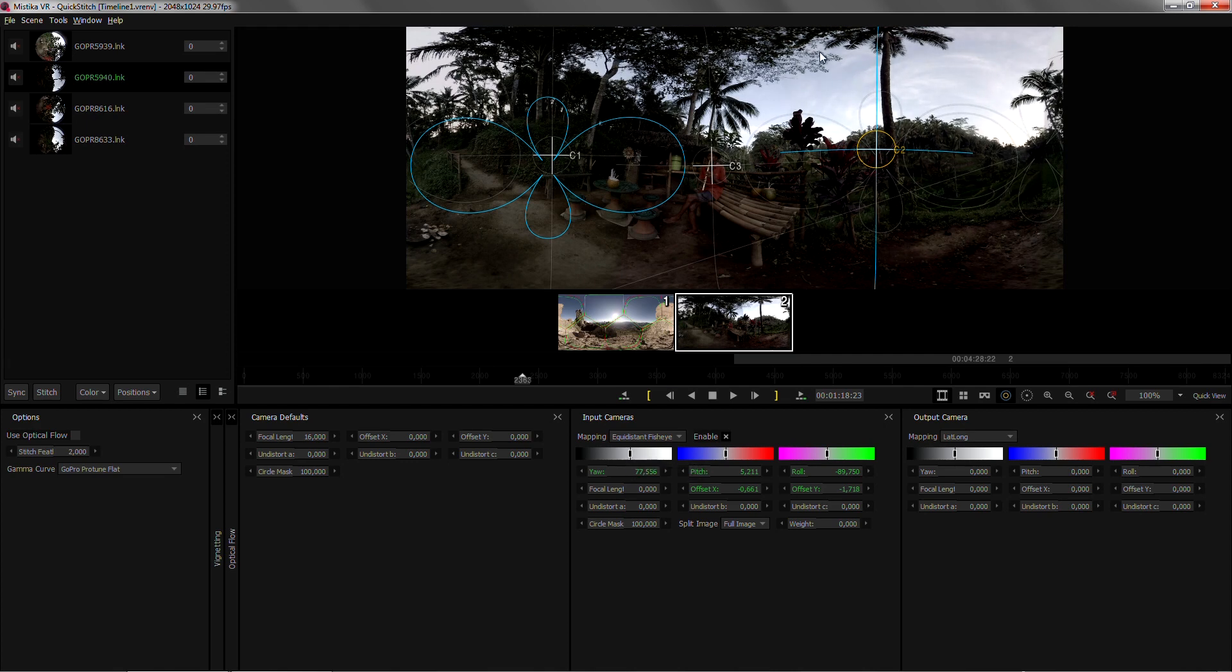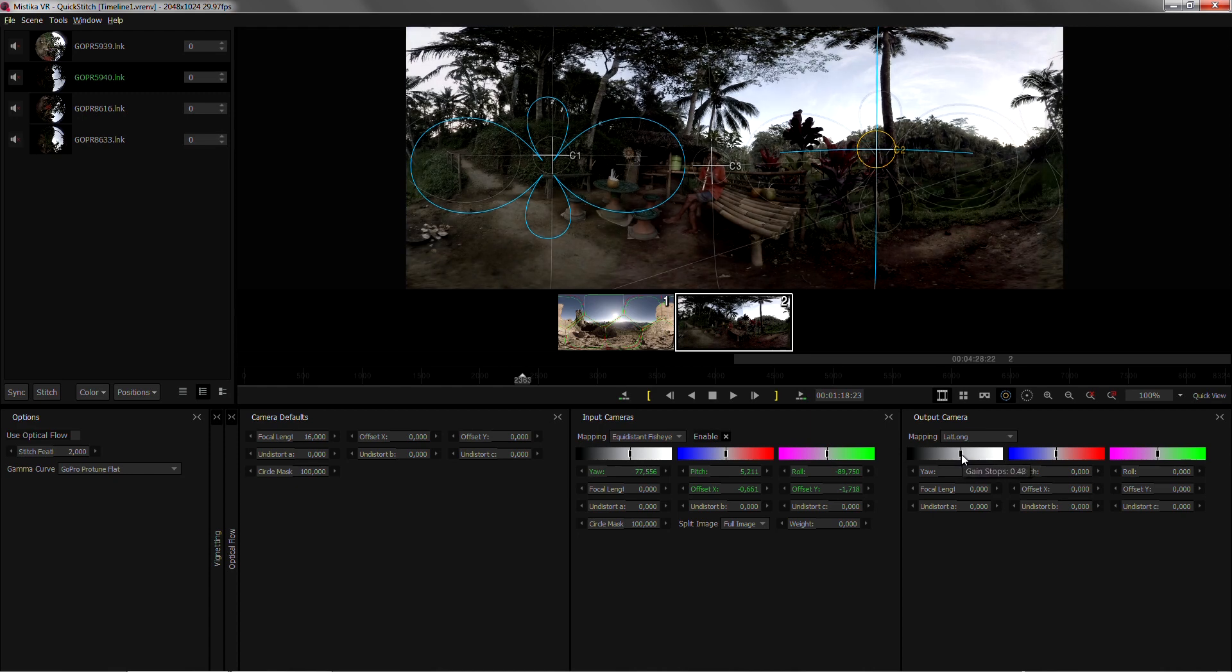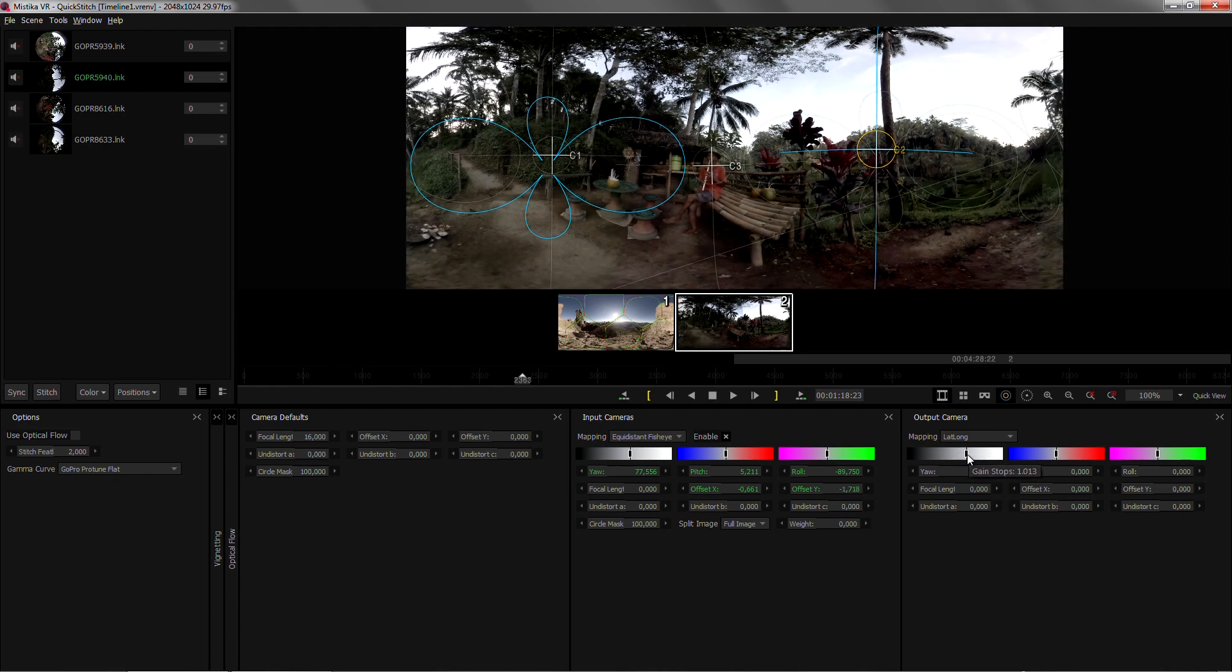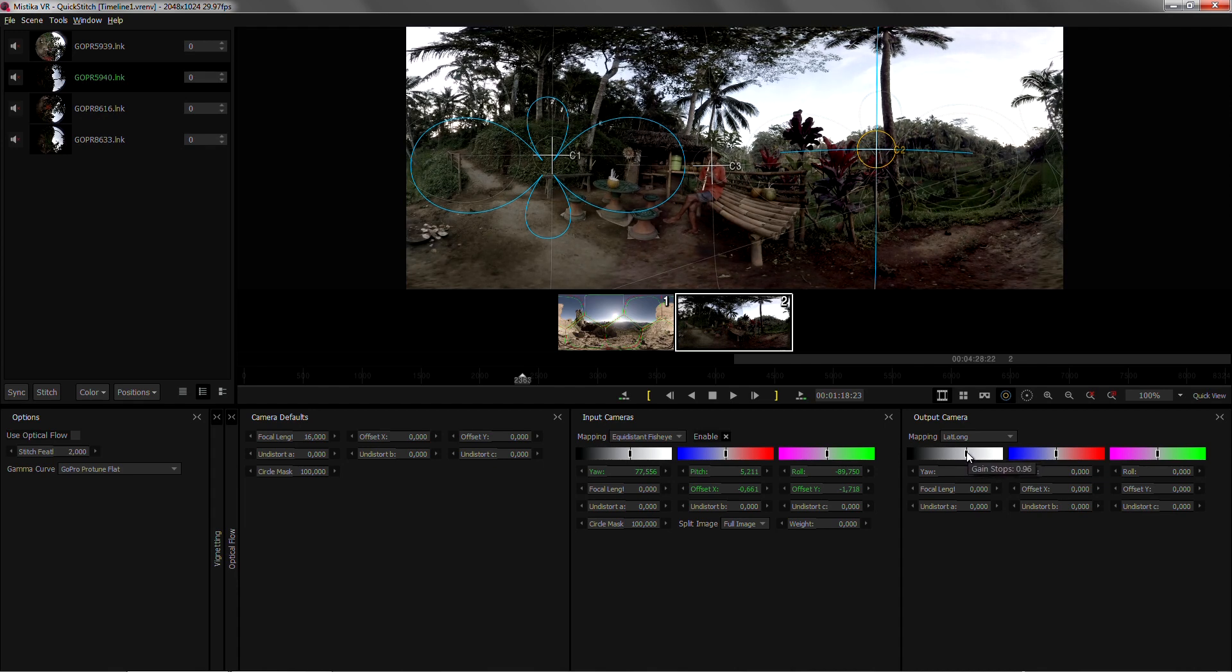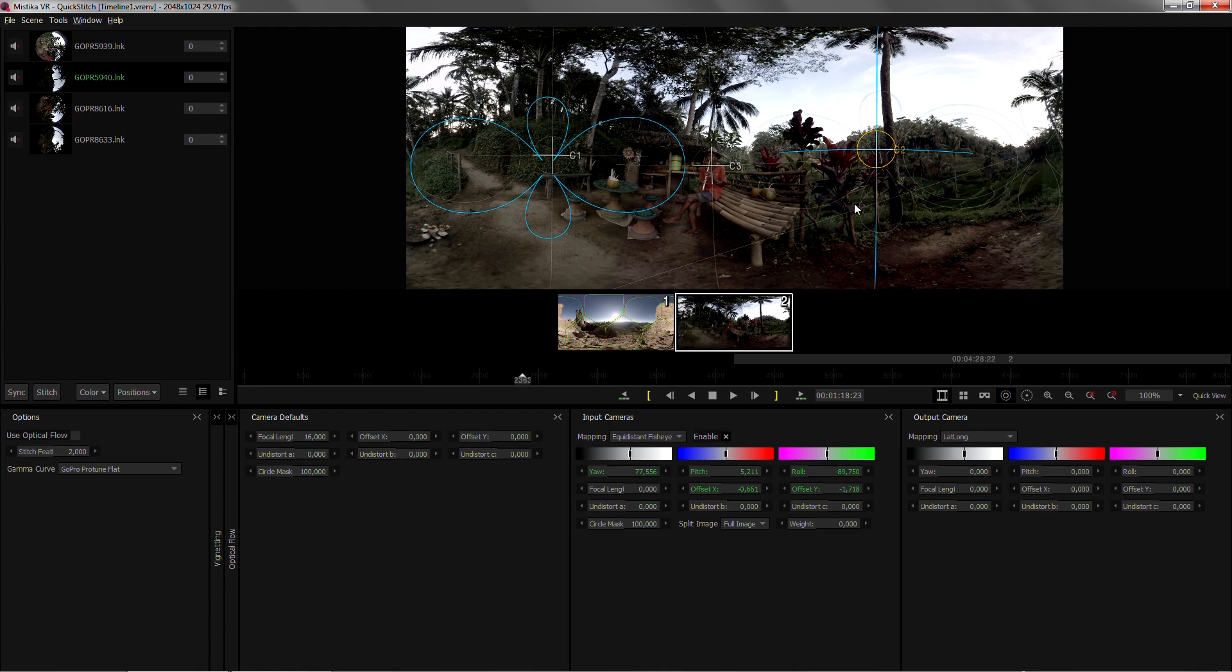But now the overall frame looks dark so I'm gonna do the opposite on the output camera and just bring everything a bit brighter. Always keep it in mind that I don't want to clip any of the information on the sky so that it can be graded afterwards.